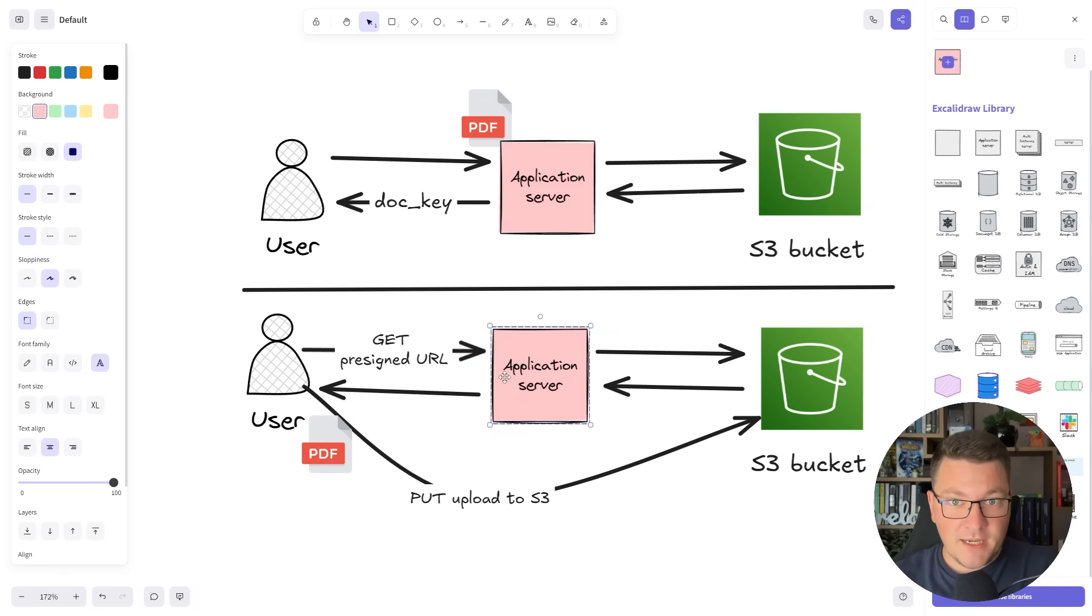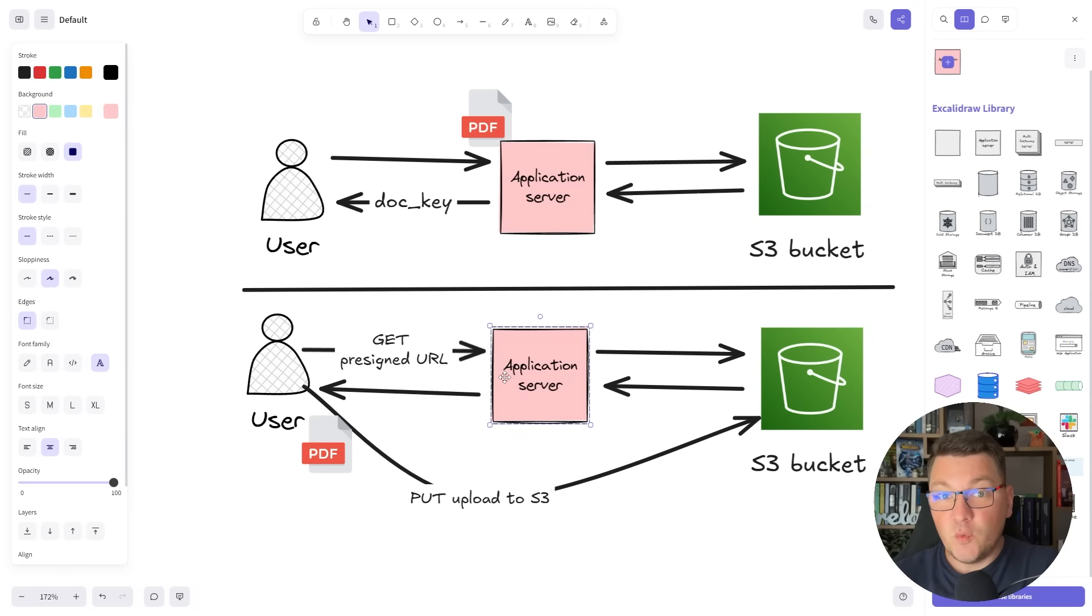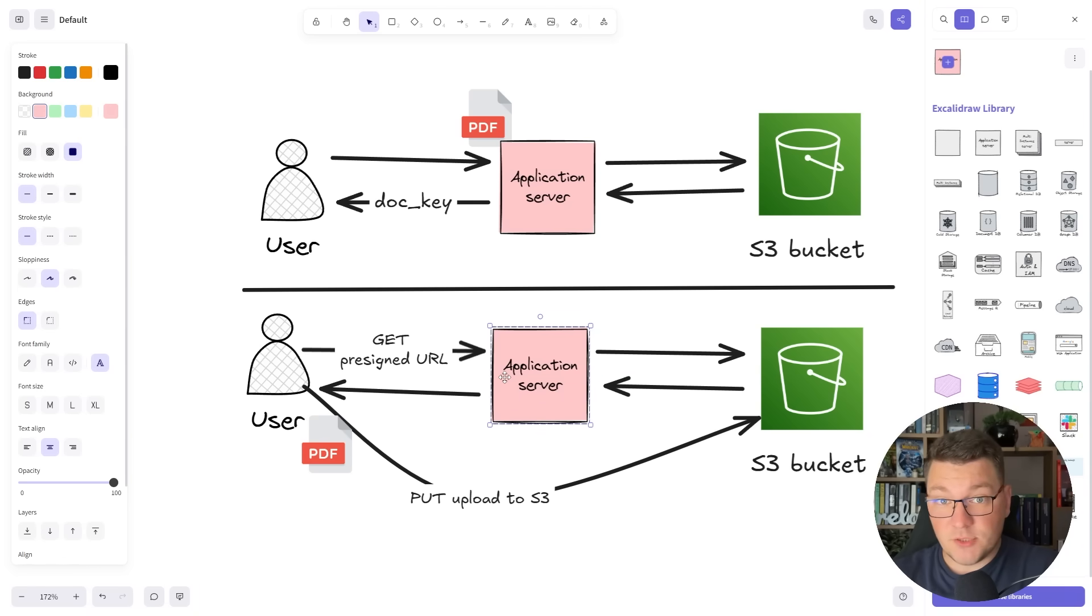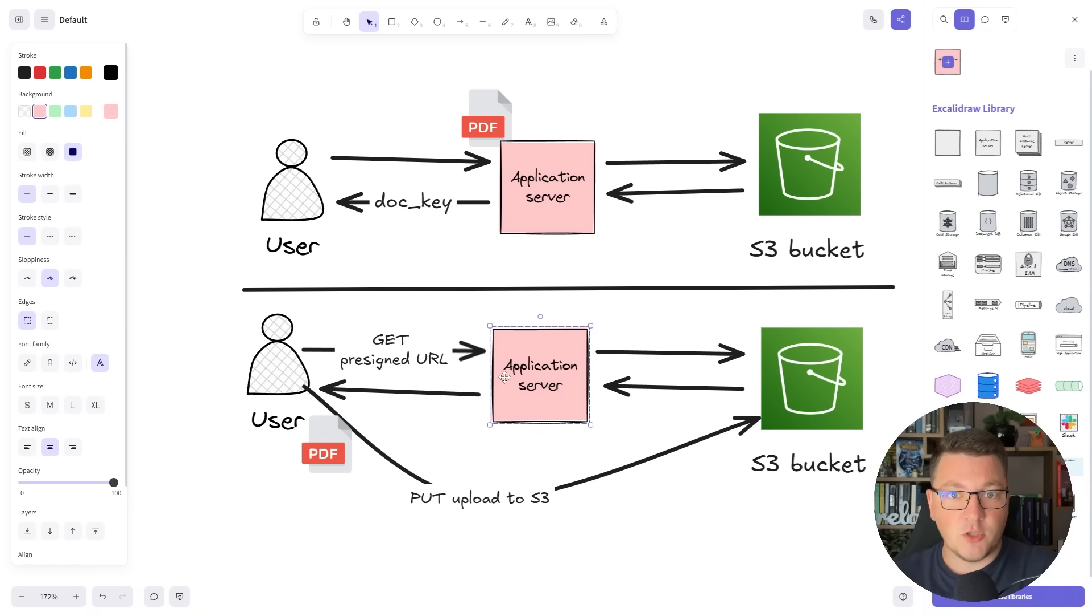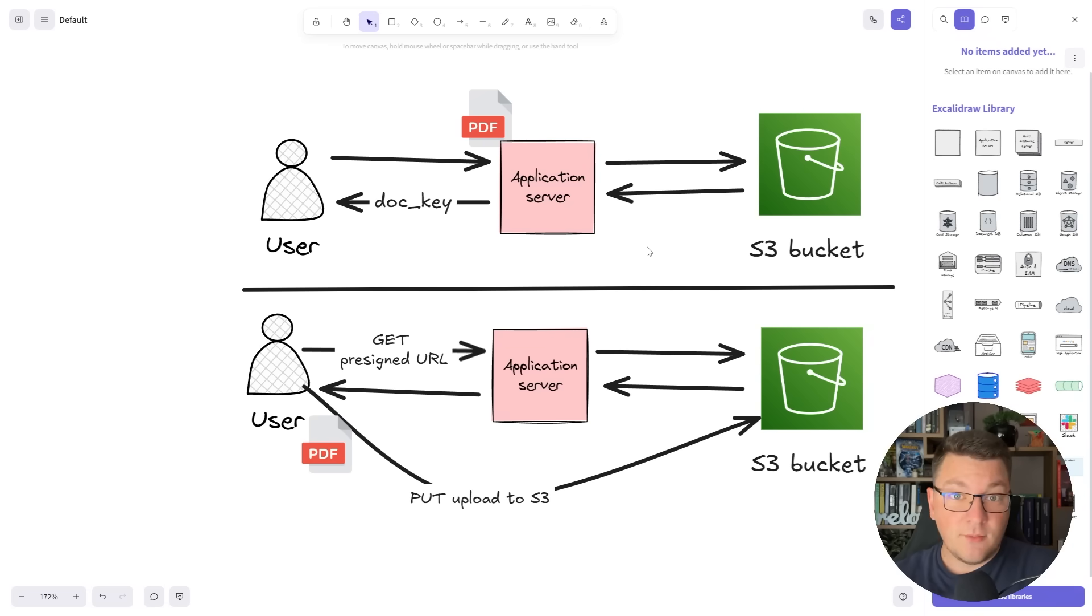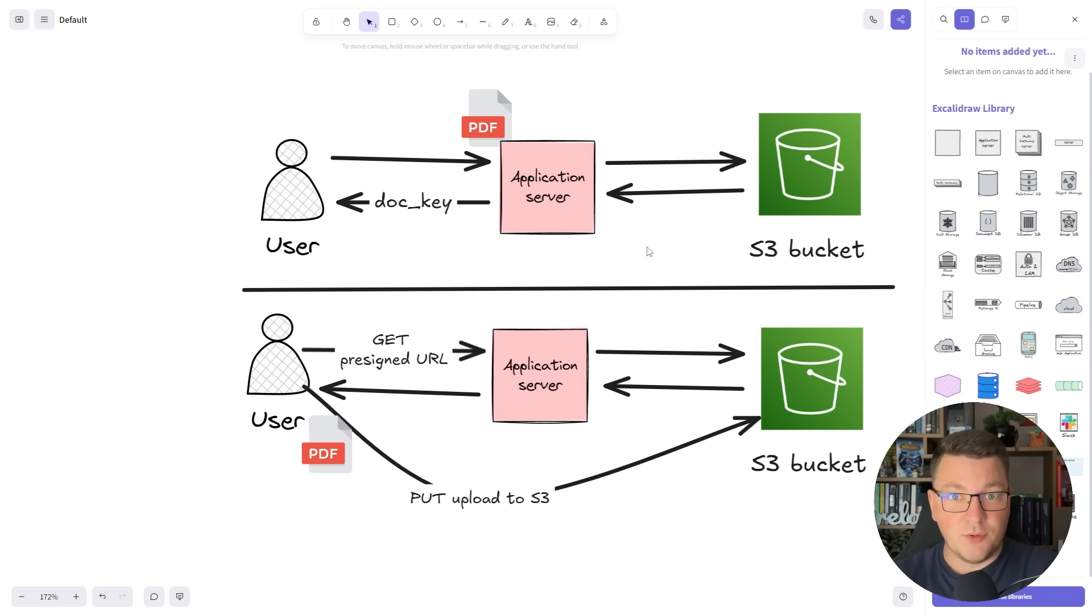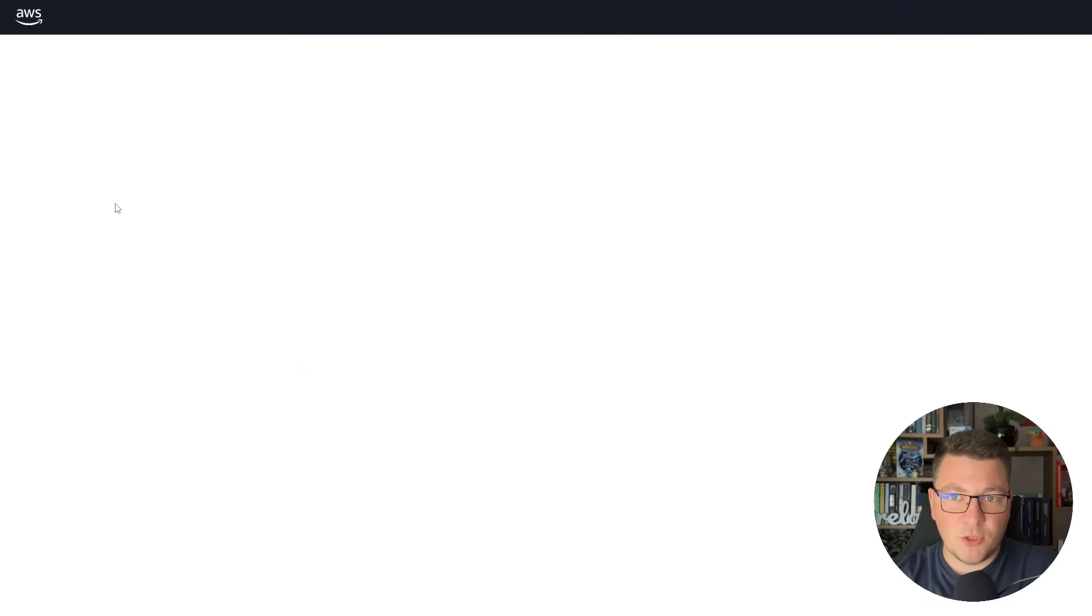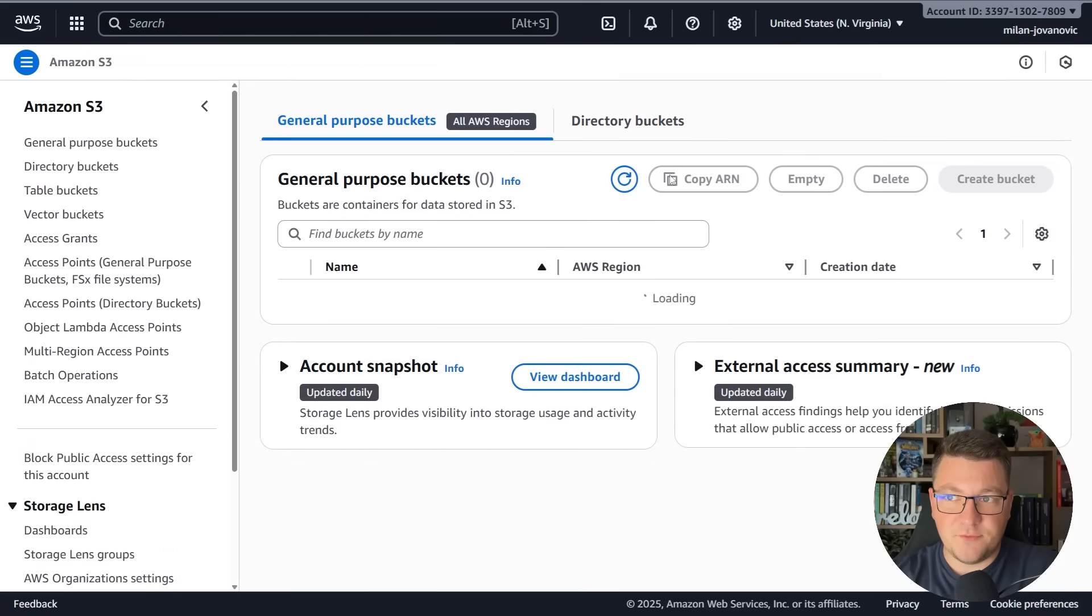The same thing applies when we want to get something from the S3 bucket. We can generate a pre-signed URL that allows us to read a value from S3, then send a get request to that pre-signed URL and get the document. Now let's jump into the AWS console and I'll quickly show you how this works. I'll be using US East 1 as the region.